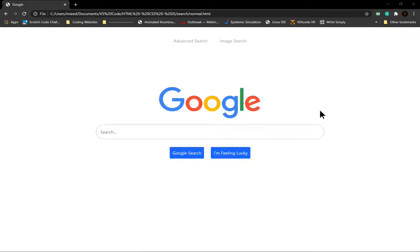Right now, we are in the normal Google page. As you can see, there are two links to go to the other Google search pages, but we'll look at them later.